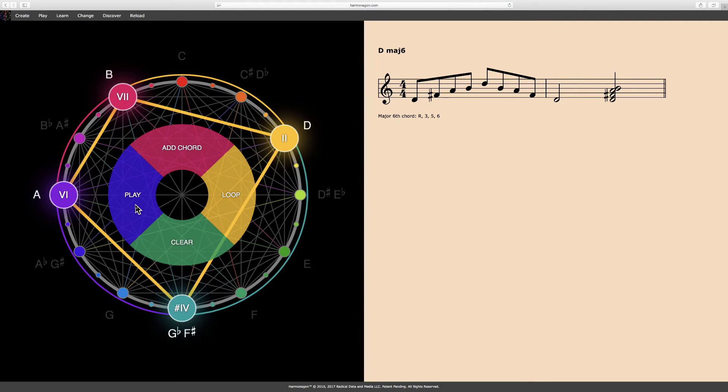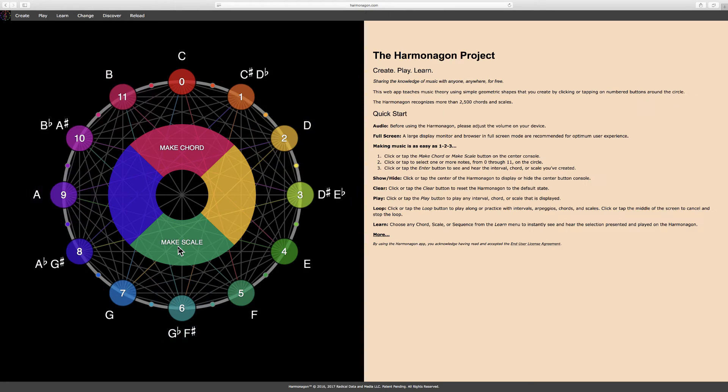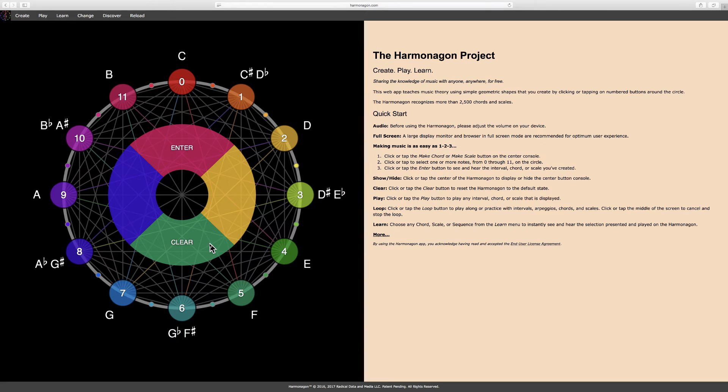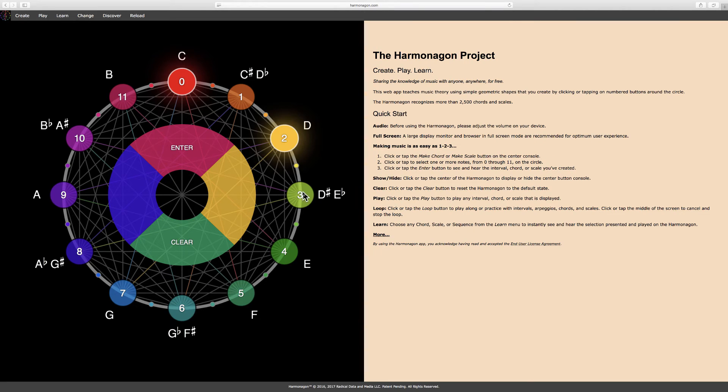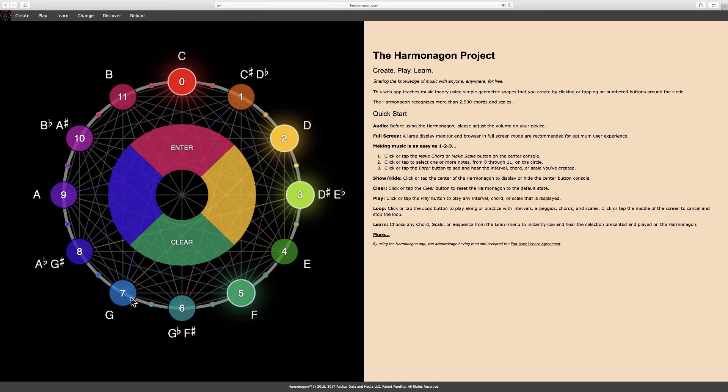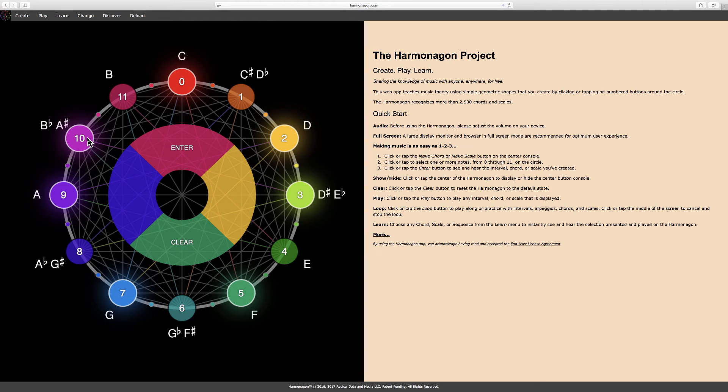Now I will clear the Harmonagon to make a scale. First click on Make Scale. Then select some notes, say 0, 2, 3, 5, 7, 9, 10. And again, you could select any notes you like. And then click enter.